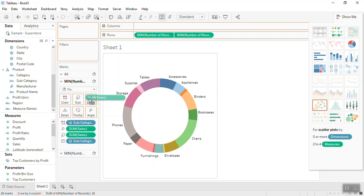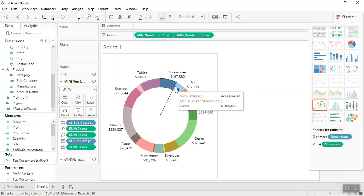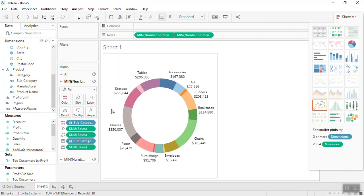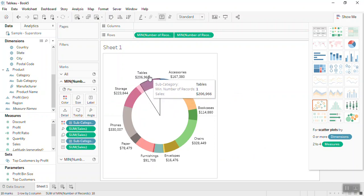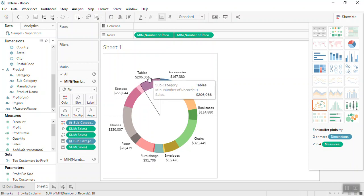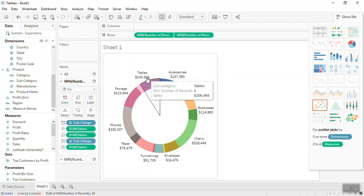So this way you can convert a pie chart into a donut chart and you can have these labels and values populated. Moreover, if you want to have the percentages displayed next to these values or labels.